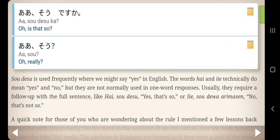So desu is used so frequently where we might say 'yes' in English. The words hi and iie technically mean yes and no, but they are not normally used in one-word responses. Usually they require a follow-up of the full sentence, like: Hi, so desu — yes, that's so. Or: So dewa arimasen — no, that's not so.